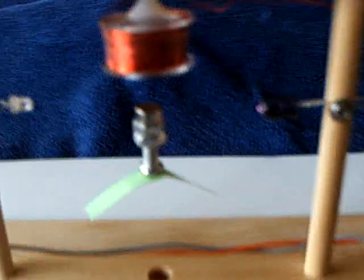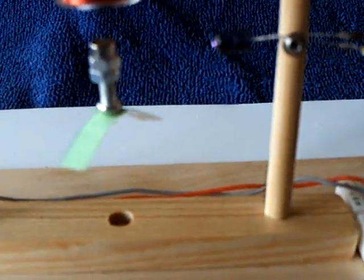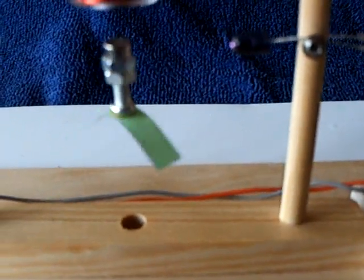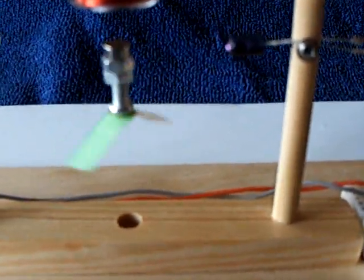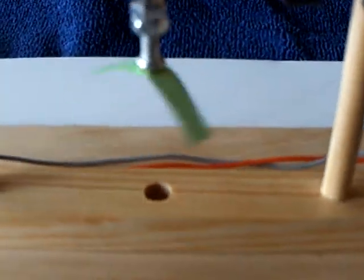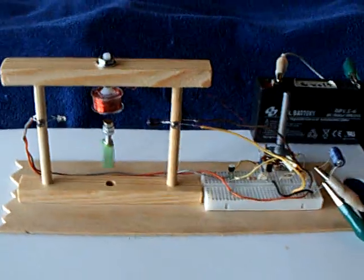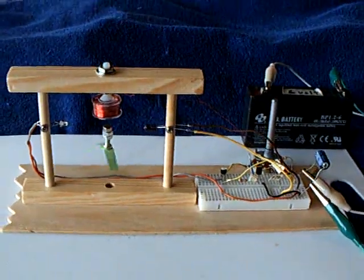And there it is - magnetic levitation. Thanks for watching.